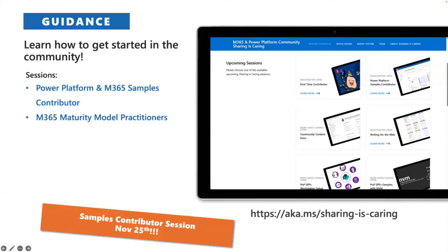Sharing is Caring is a program that provides you hands-on guidance in the community. If you want to contribute samples or navigate the landscape, we'll give you all the tools you need. These are live sessions — a safe space, not recorded, so feel free to ask any question. We have a session coming up on November 25th, just a little over a week away. Come join us!